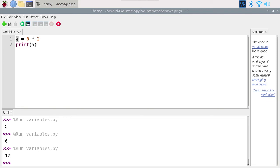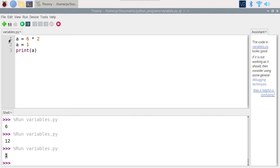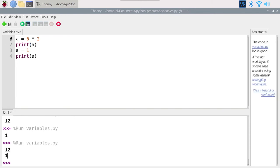Once you've created a variable, you can change its value later. Let's say I do `a = 1`. If I print `a` at this point, I get one. So now I have two print statements: at the first print `a` is 12, and at the second print `a` is 1. The program executes in order — line one sets `a` to 12, line two prints 12, line three sets `a` to 1, and line four prints 1. It's the same print line, but the value inside `a` has changed.